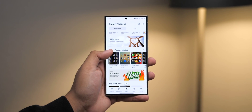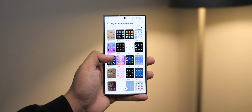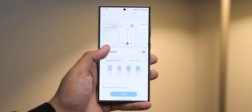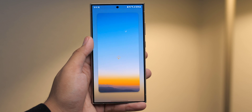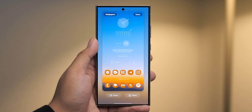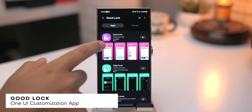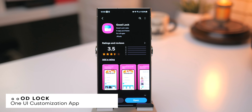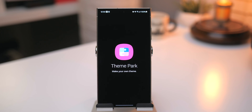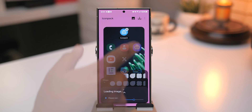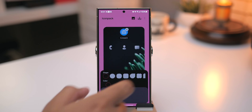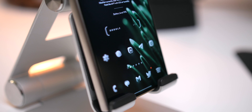For icon packs, you can use pre-made sets found in Galaxy Themes, or within Wallpaper and Style under Color Palette — toggle on 'Apply Palette to App Icons' to theme most icons to match your wallpaper. For even more flexibility, use the GoodLock application with the Theme Park add-on, which lets you apply third-party icon packs from the Play Store. Just grab GoodLock from the Galaxy Store, open Theme Park, go to Icon, Create New, Icon Pack, select the pack you want, hit the download icon in the upper right, name it, and apply it.